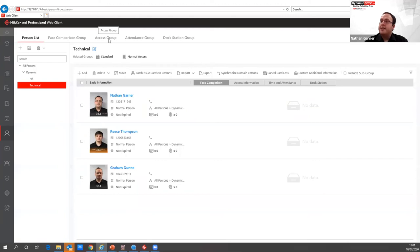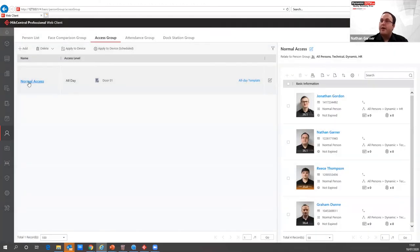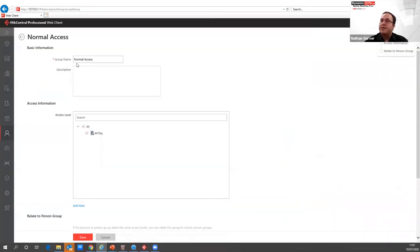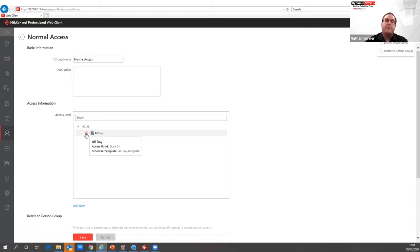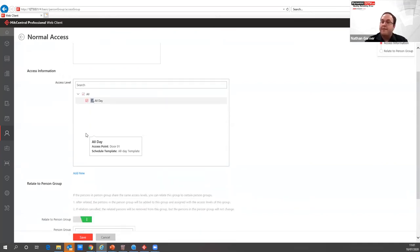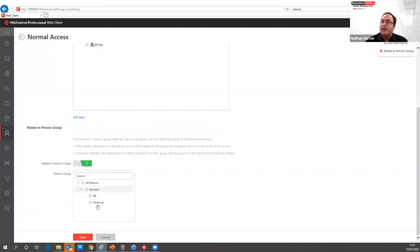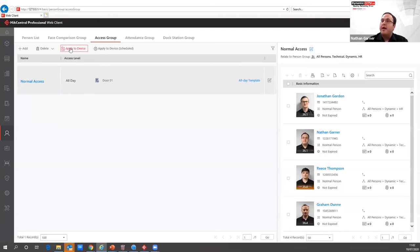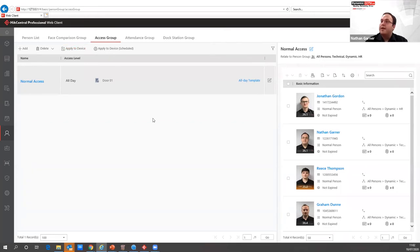You can also import domain persons if using Active Directory on site, making it much easier for larger sites with many users. In the access group section, I've got a group called 'Normal Access' with all-access permissions — meaning authenticated users can unlock the door at any time of day. For higher security sites, you can limit this through access levels. The related person groups are the HR and technical groups uploaded as examples. Click 'Apply to Device' to sync all data to the terminal.